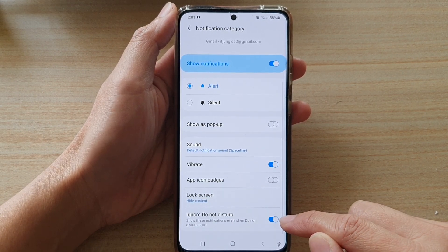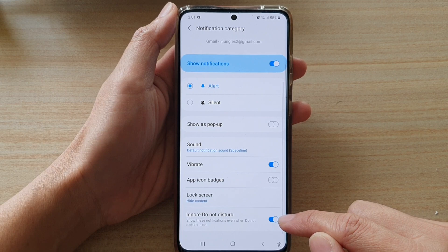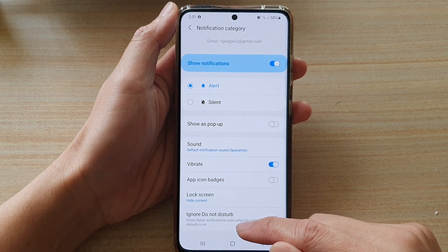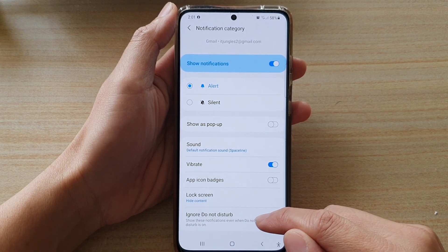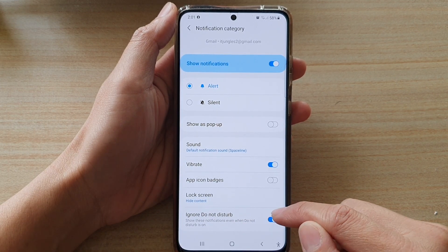Now if this switch is on, it can show these notifications even when Do Not Disturb is on.